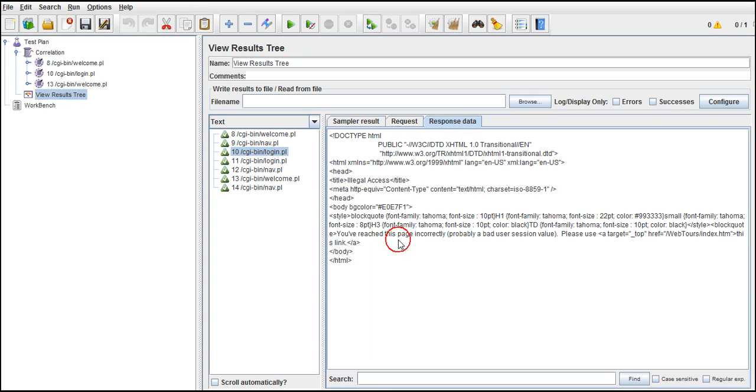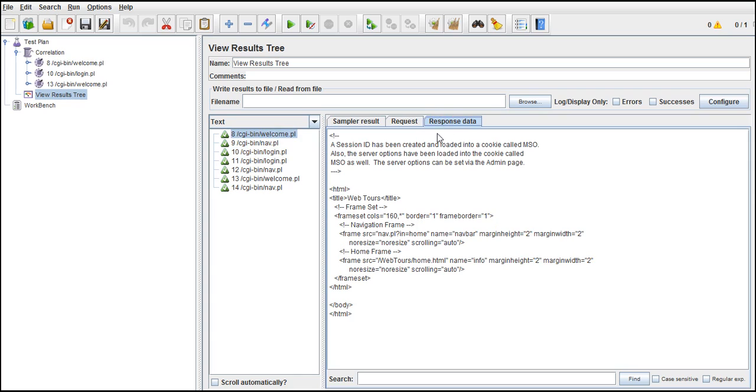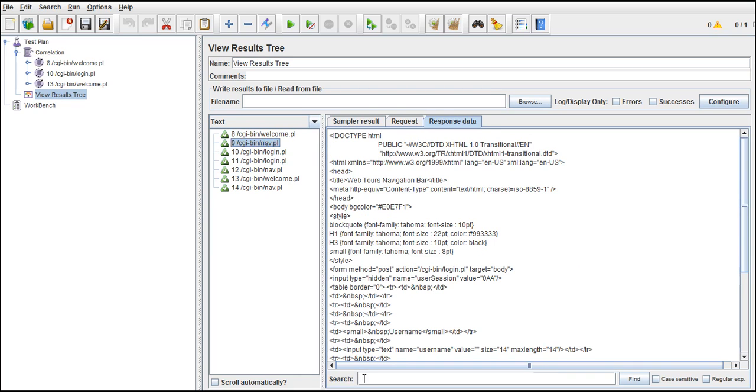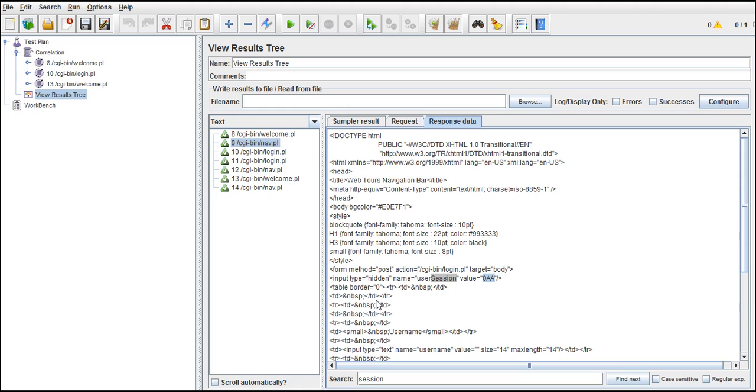Now let's see where actually this session ID is present in the response. Let's come from step one response data - the session ID has been created but no information in this page. Let's go back to the second request, type session and give enter. You can see that this is a user session and the value is this one. This is our session ID. It's basically in hidden mode.